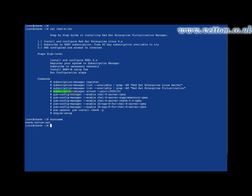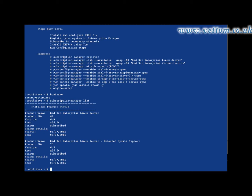Using Subscription Manager, attach to the correct pool using the pool ID. Execute the Subscription Manager list command with the --available option to see all available subscription channels and the pool ID associated with each. Then run yum repo list to confirm all subscribed channels.